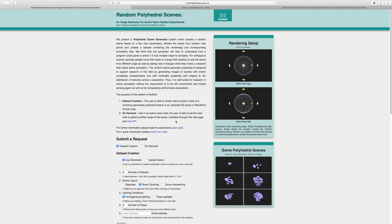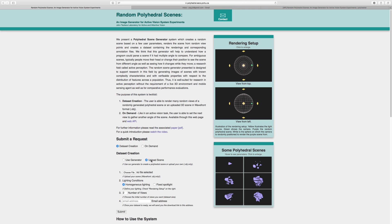First, select the data set creation option. Next, choose whether you want to use our generator to create a new scene or if you want to upload your own scene. If you want to upload your own scene, select Upload Scene and select a wavefront file located on your computer.